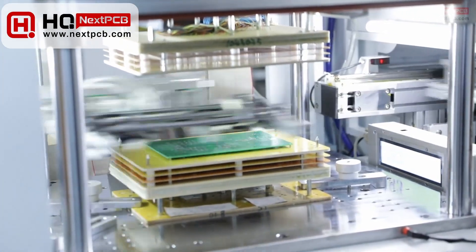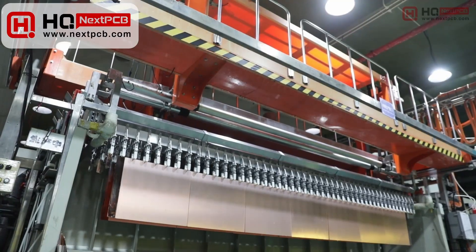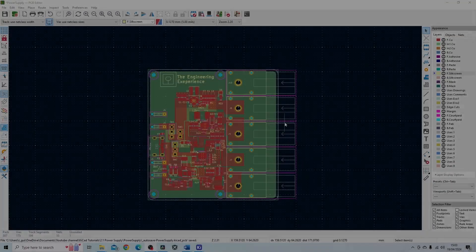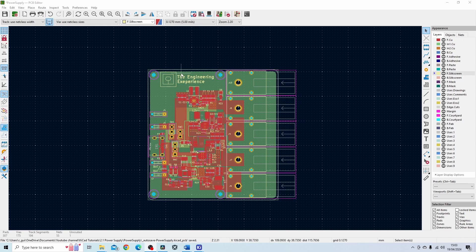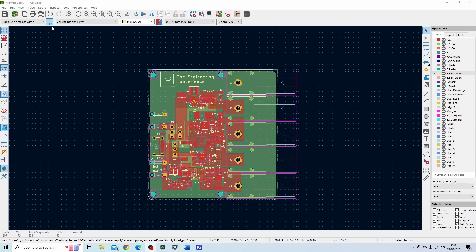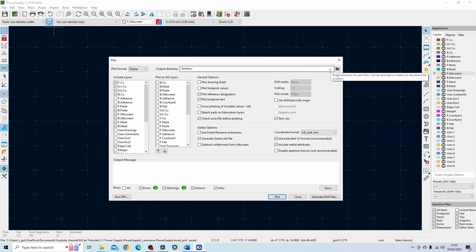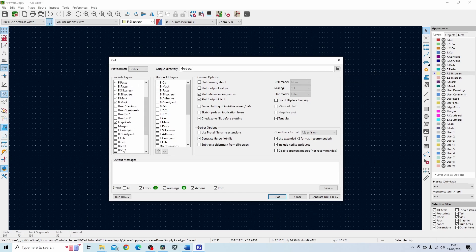NextPCB offer PCB manufacturing with a quick turnaround time and they have tons of customization options. In order to start the manufacturing process for this board what we need to do is firstly create the Gerber files. In order to do that we need to go on to the plot setting over here which should open a dialog box like this. Over here you select the directory where you want to put the Gerber files and in here you select all the layers that you need to print.